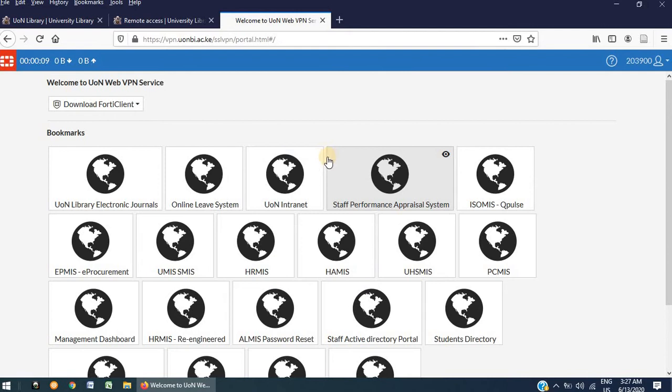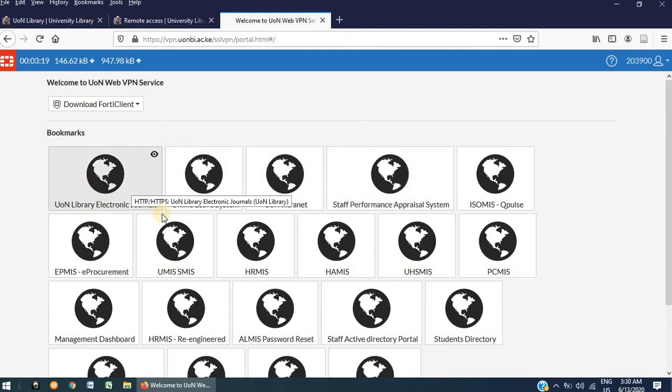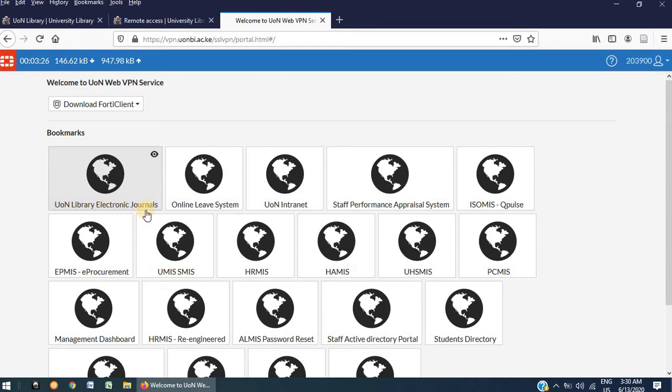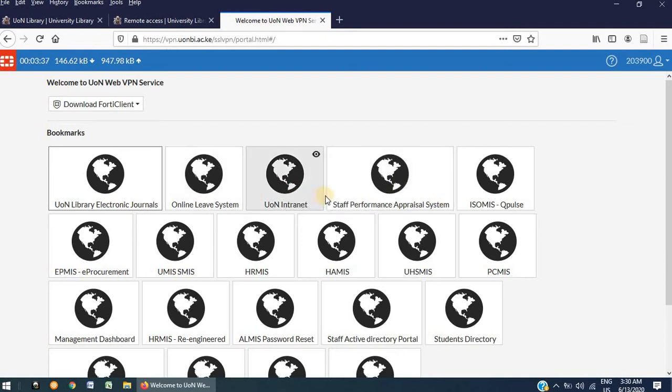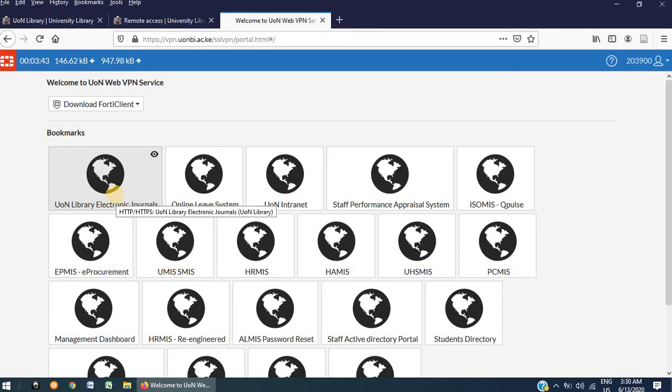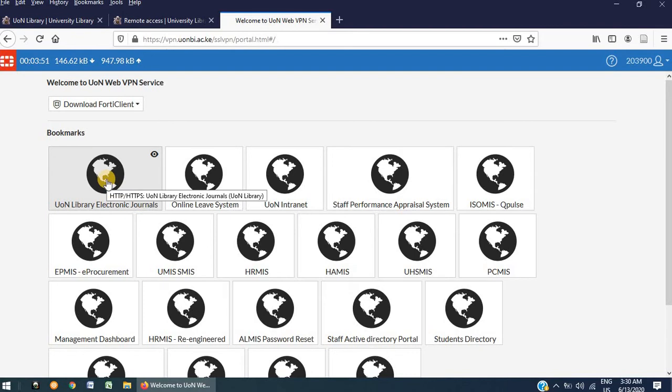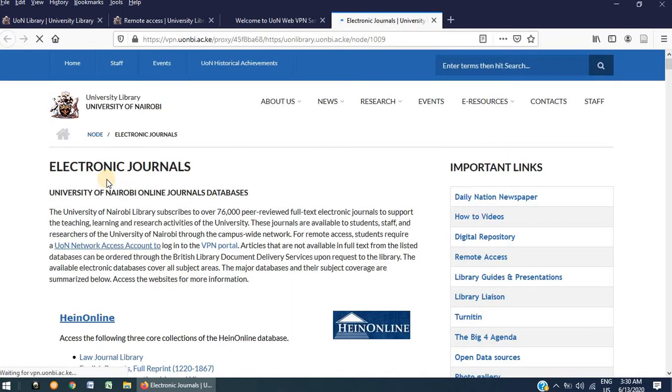Once you are logged in, this will be the landing page you will arrive at. The first box says UON Library Electronic Journals. Alongside this, we also have other links that are relevant to specific departments of the University of Nairobi. For the purpose of this demonstration, our focus will be solely on the first link that says UON Library Electronic Journals. Click on this link and it will open the Electronic Journals page on the library website.